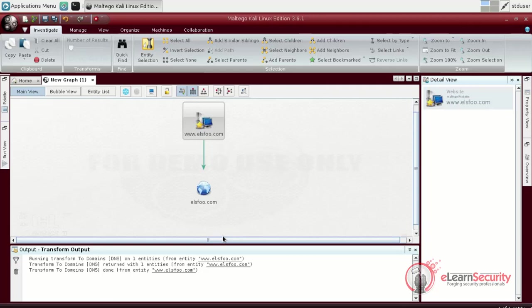Once the transform is done, a new object appears on the graph pane. As we can see, it is different from the previous one since it is a domain object. Notice that different objects indicate different entities, and thus, they offer different transforms. Moreover, we can see that the two are linked together. Maltego will automatically link each new object to the one that generated it.